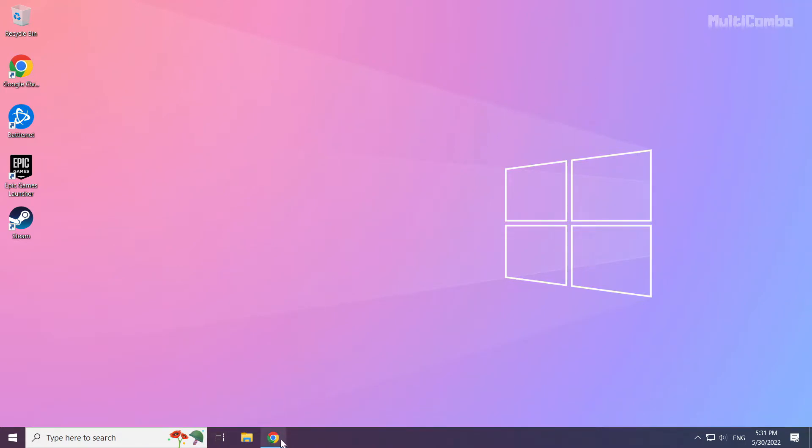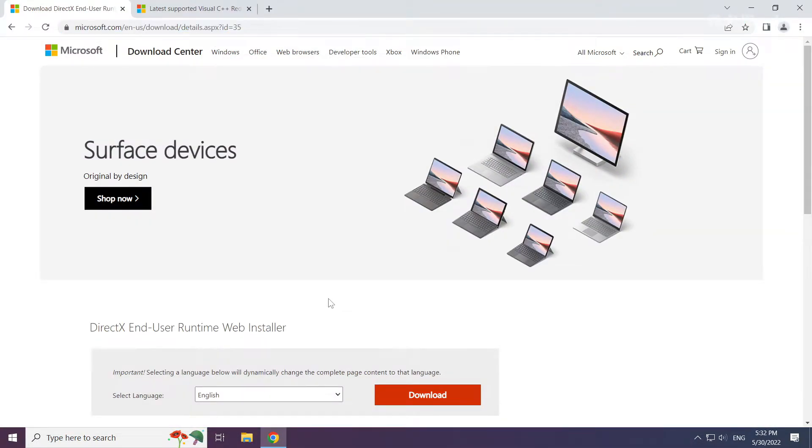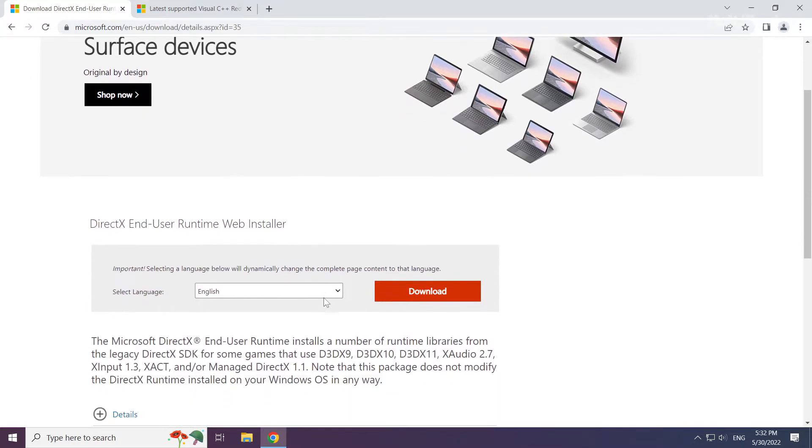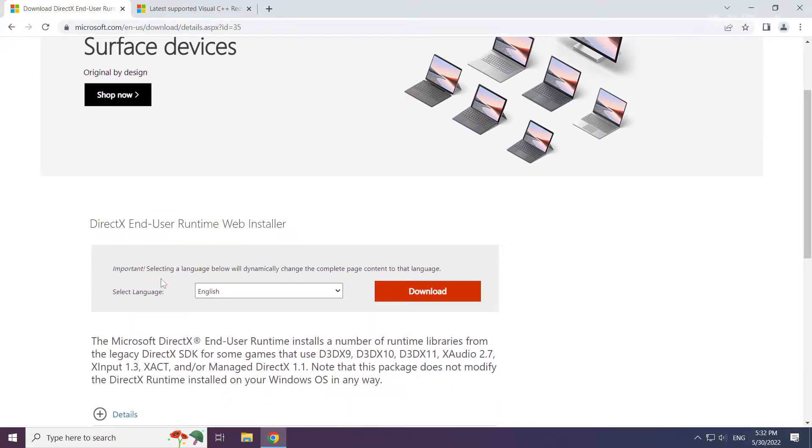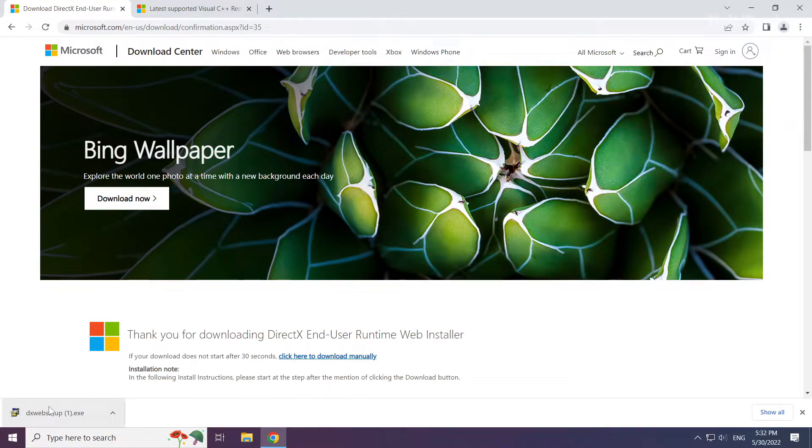Open internet browser. Go to the website, link in the description. Click download. Install downloaded file.